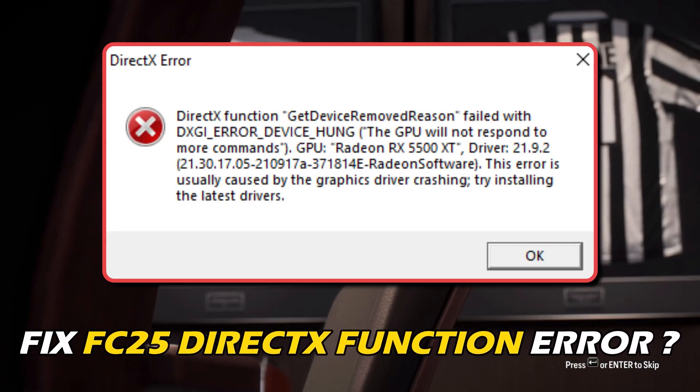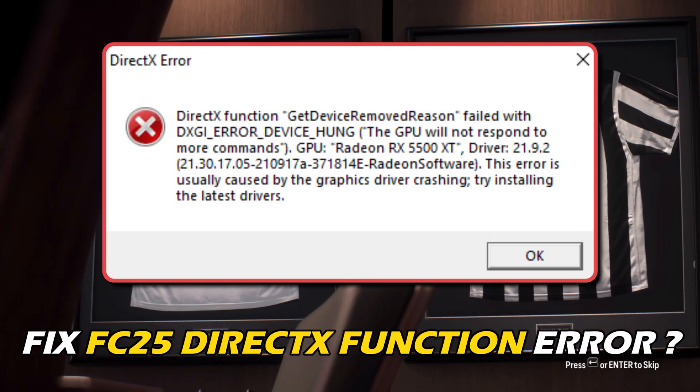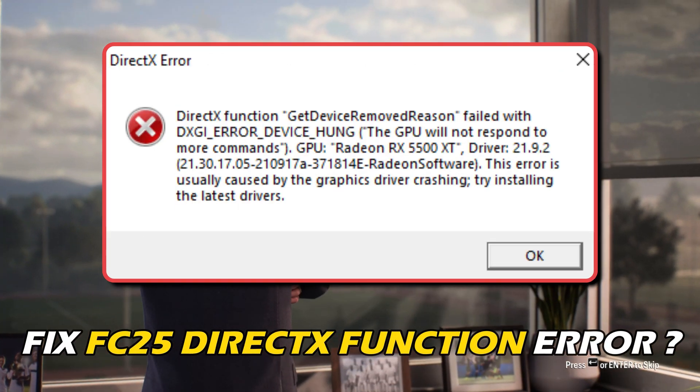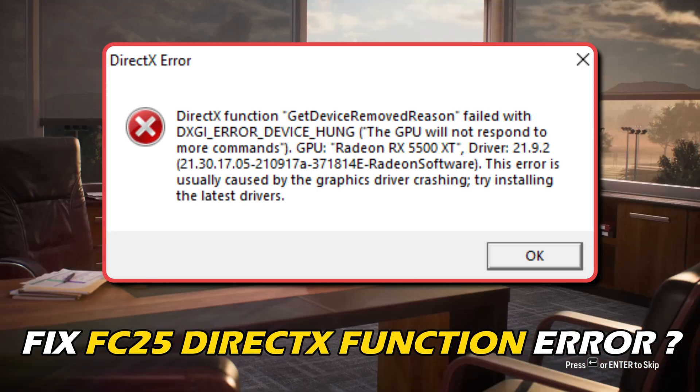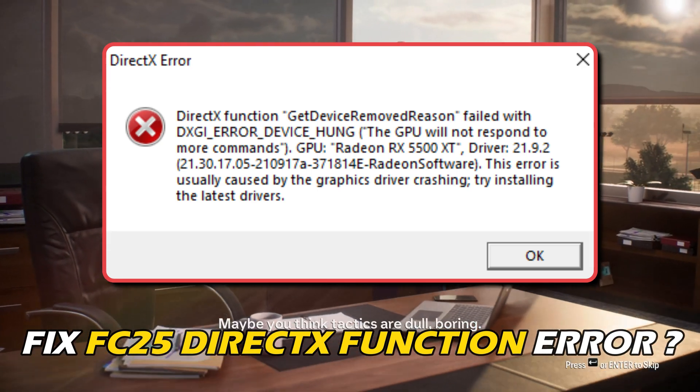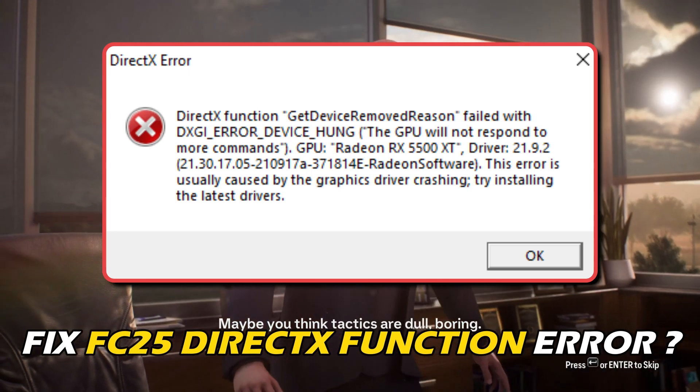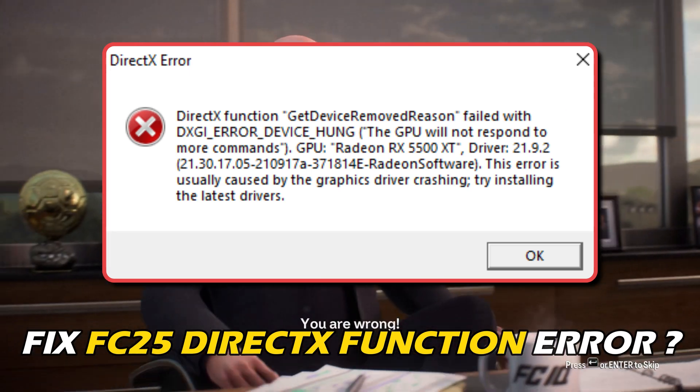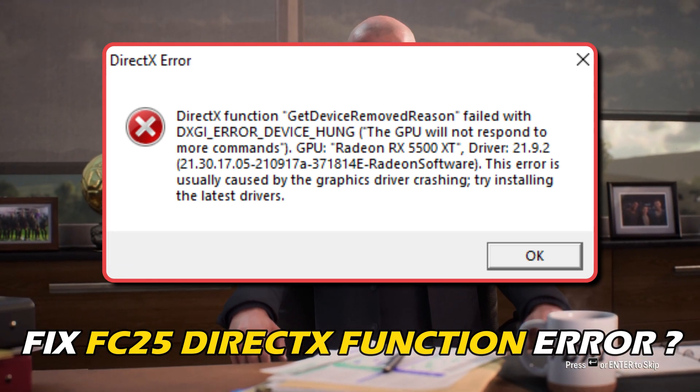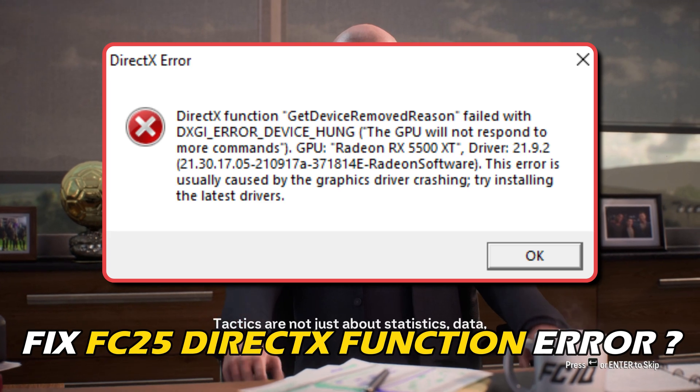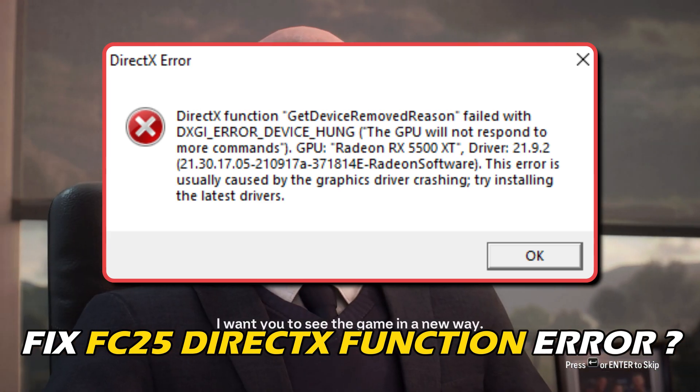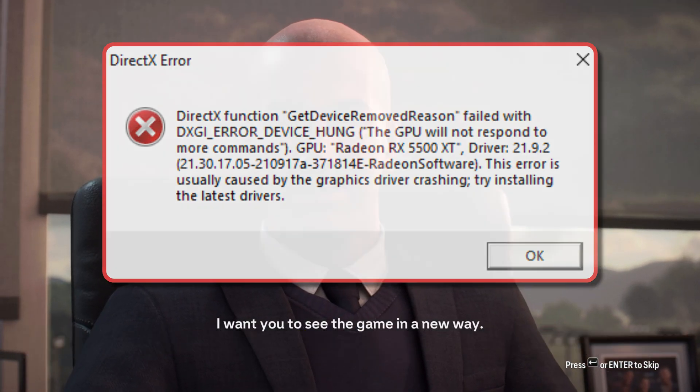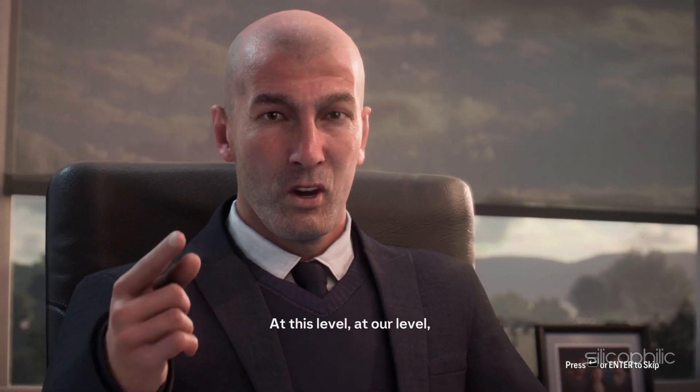If you are experiencing DirectX Function Error, DX12 Renderer, or NBAPI underscore D3D12 slash DXGI underscore Error underscore Device underscore Hung while playing FC25, then you are at the right place. We have got some easy ways that you can use to fix this issue. Welcome back to Silicophilic, your go-to source for tech tips and fixes.